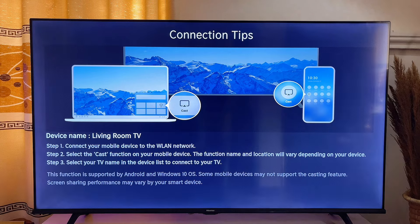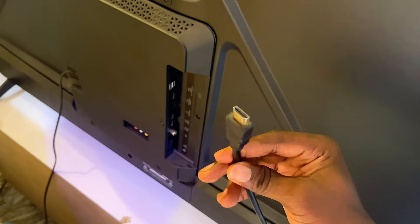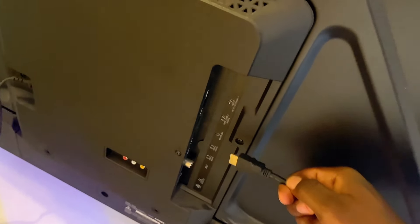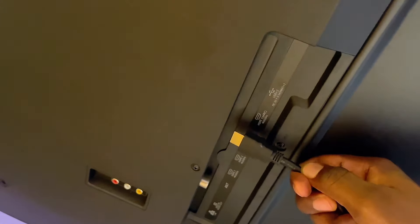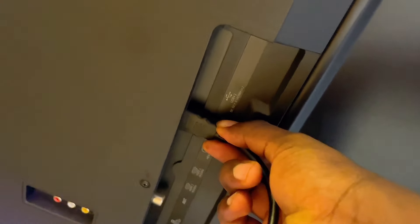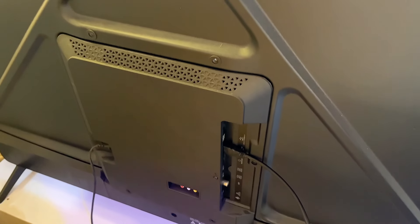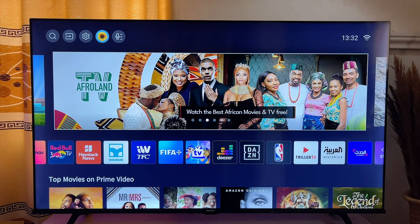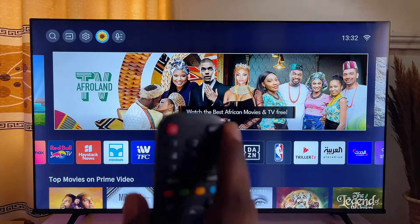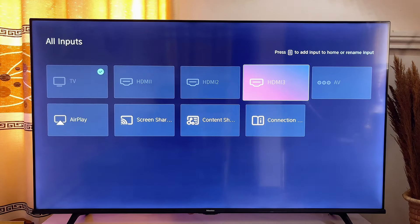Another way is to connect your TV to the external device using an HDMI cable. Plug one end of the HDMI cable into any HDMI port on your TV, then plug the other end into your device. After that, go to your TV and click the input button on your remote — you can see the input button here — and choose the HDMI port where the cable is plugged in.